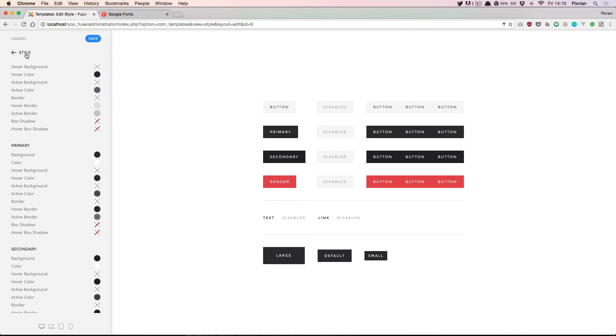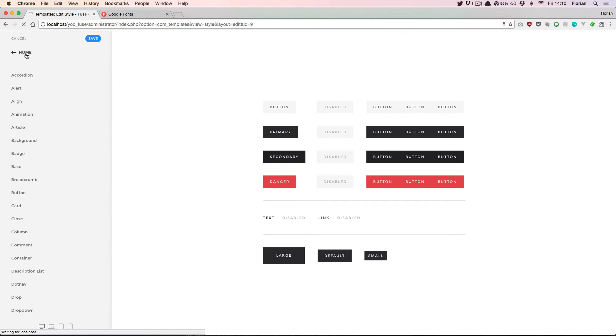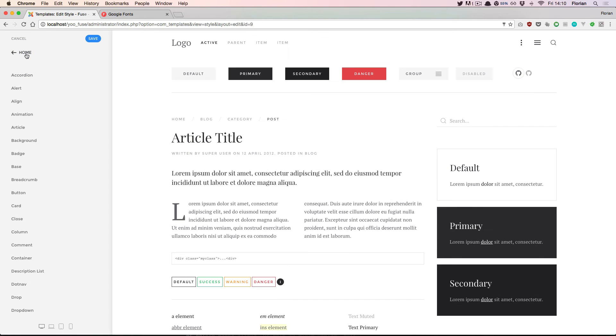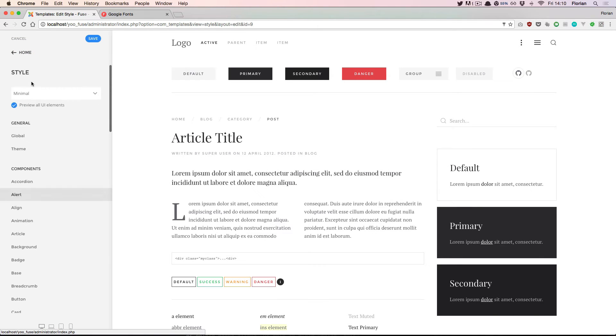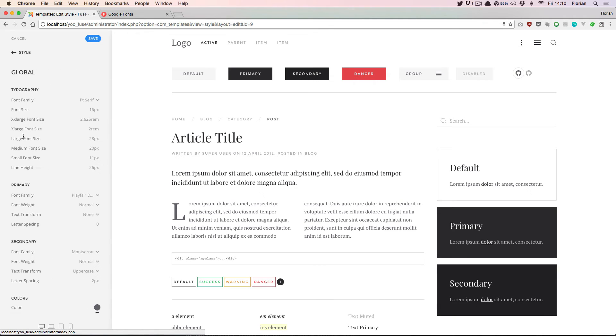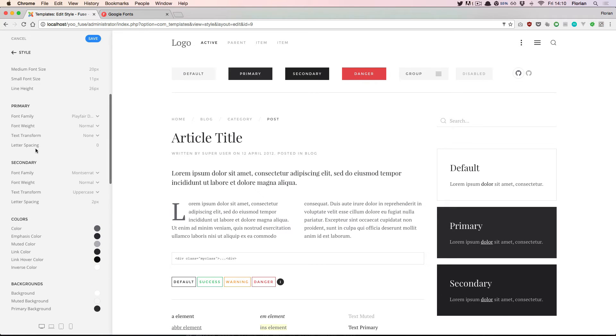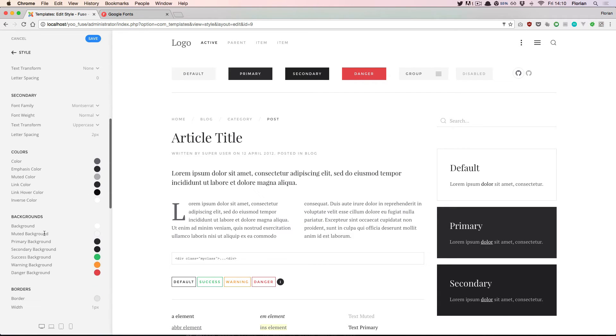I navigate out of the button and I scroll up. Each style has some global settings. For example global typography settings, global colors, and also global background colors. Here we see the primary background color.